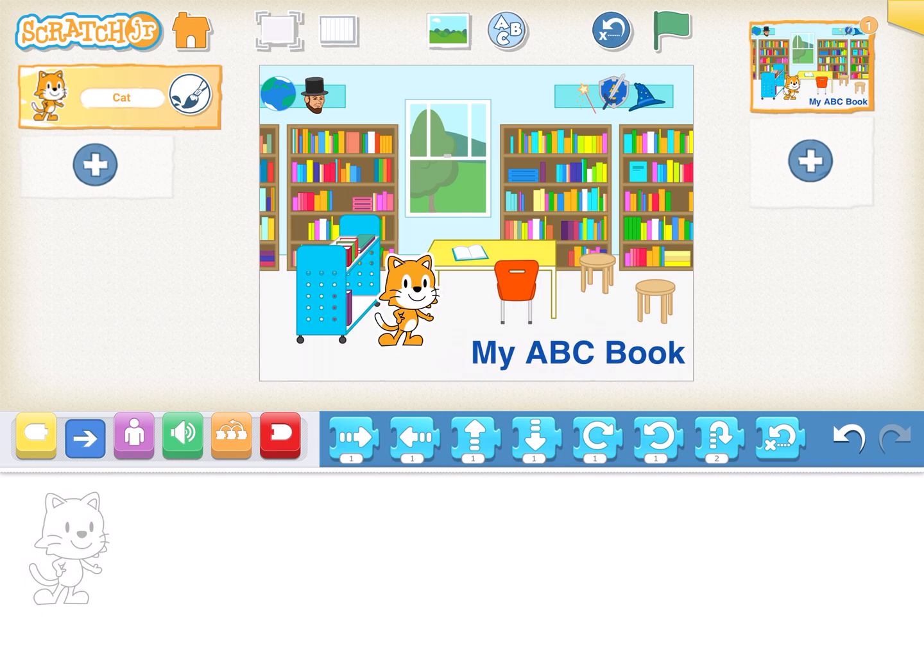So let's go ahead and make our Scratch Cat on the cover do something interesting. In order to do that we must go below to where we have our scripts. Now that big white box at the bottom where it has the outline of Scratch Cat, that's where we write the script or the program code in order to make our Scratch Cat do something.